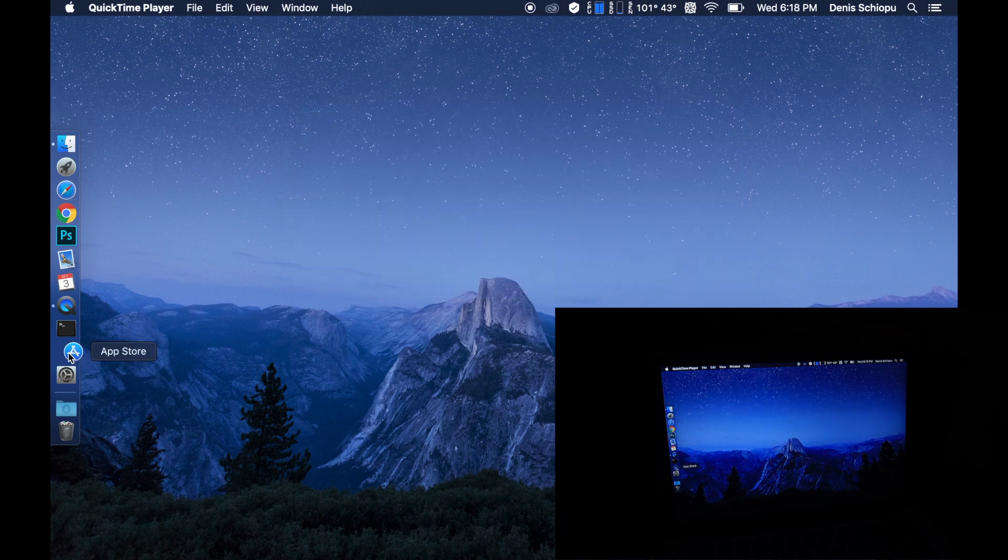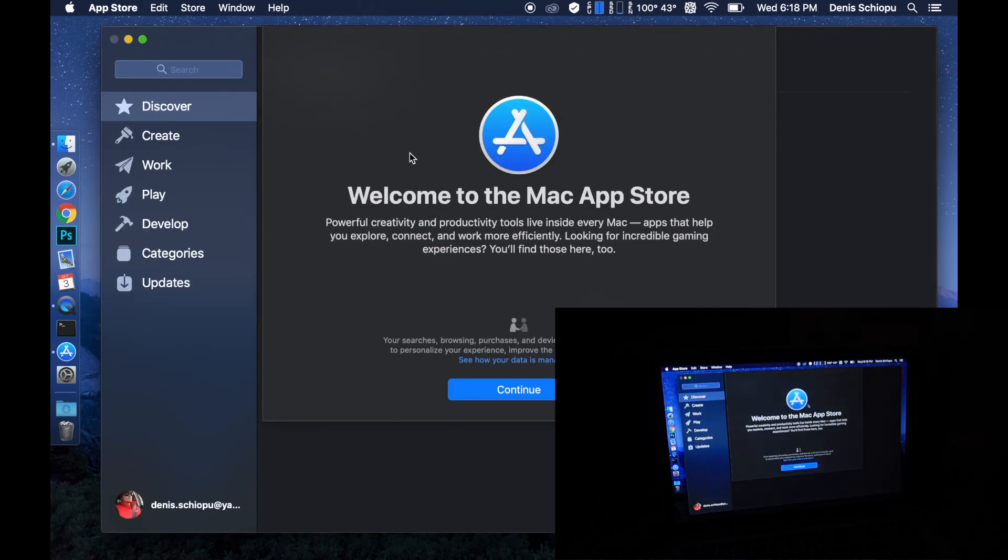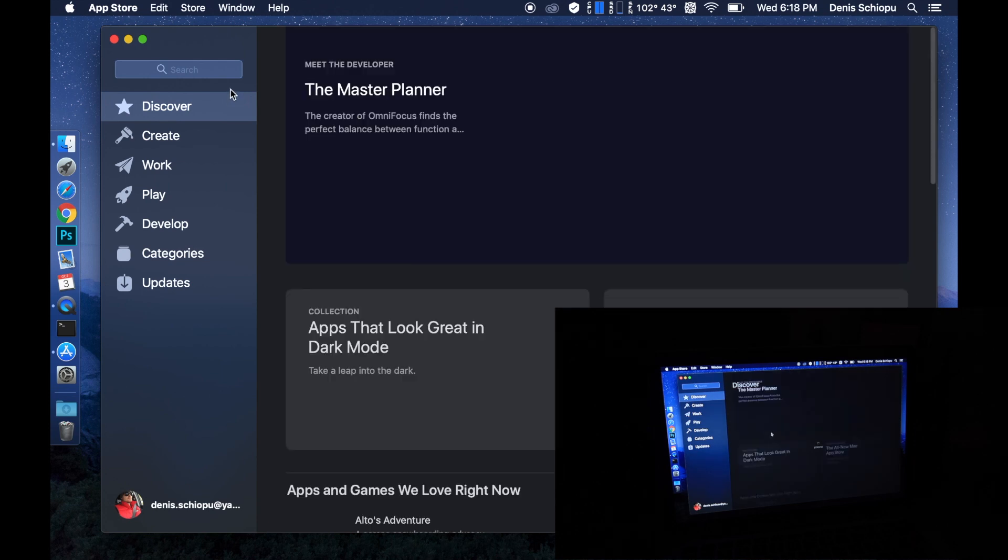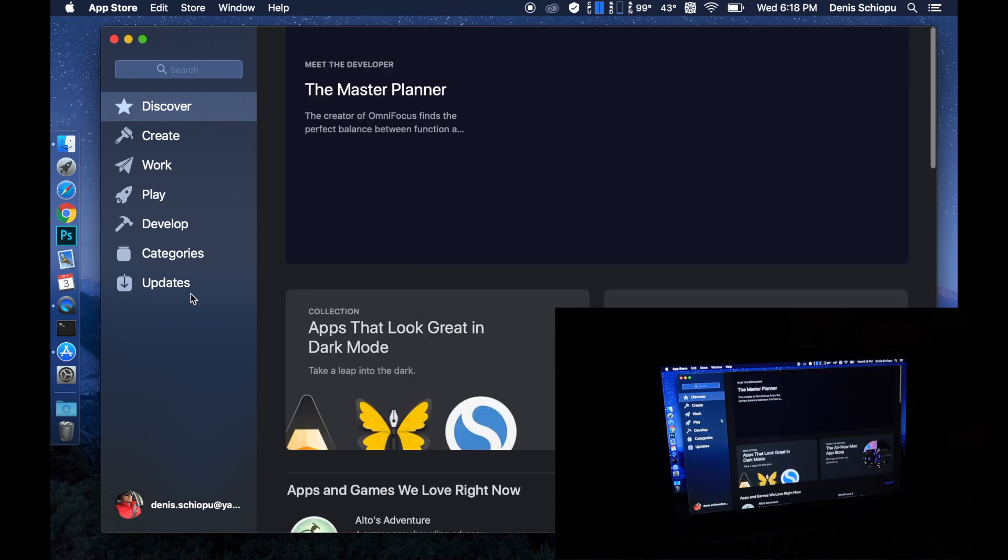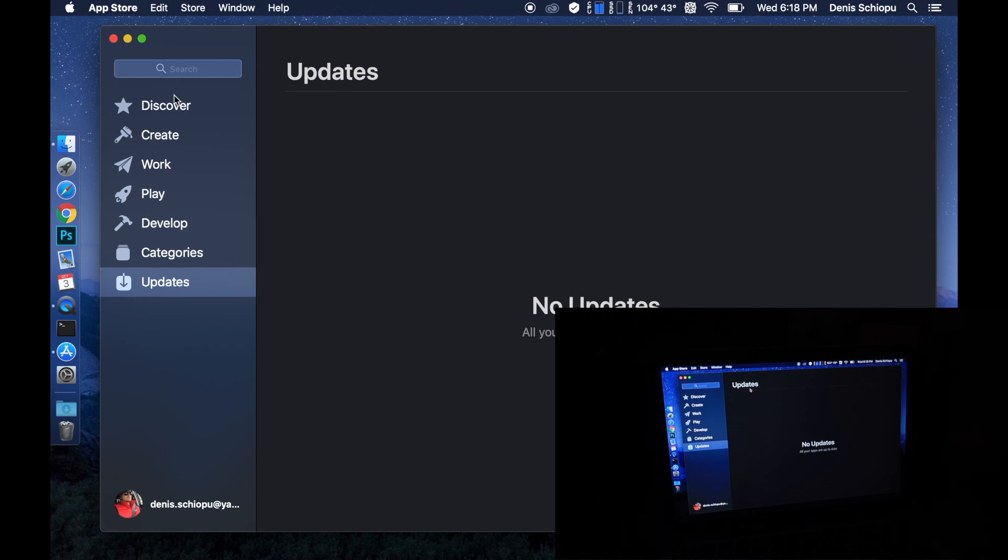Let's go to App Store and see if there's any updates. The App Store changed a little bit. The menu is on the left, it used to be on top. Now it's on the left. There's no updates. I like the colors.